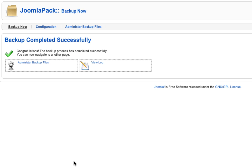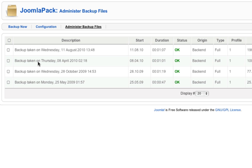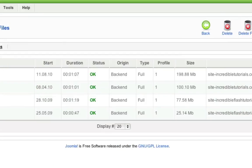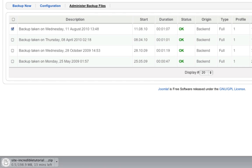Once the backup is complete, and this might take several minutes depending on how big your website is, we'll click Administer Backup Files. Now we have the list of backups that we've made. Let's click the latest one here and then click Download. The file will download.